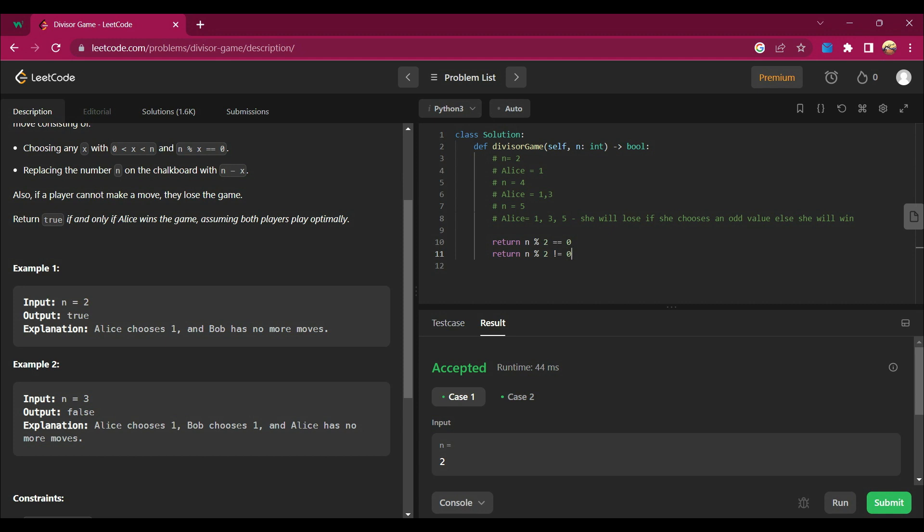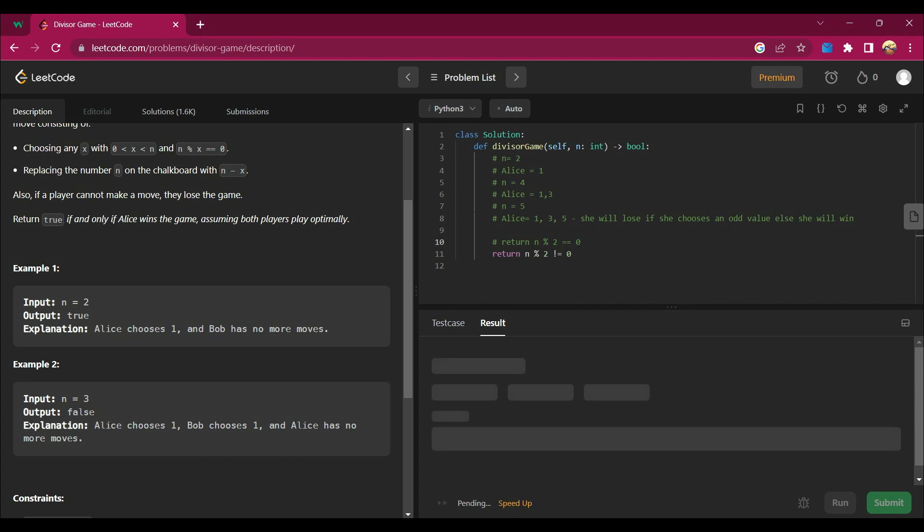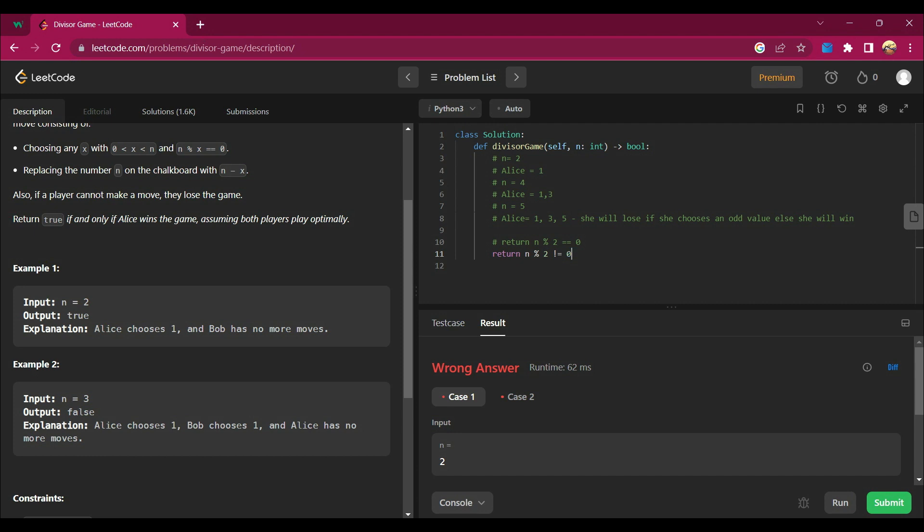Or I can say return n mod 2 is not equal to zero. Then also it will give me an answer. I am saying that, sorry, it is not equal to zero.